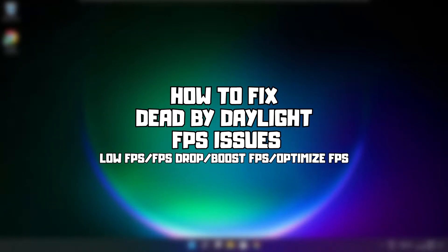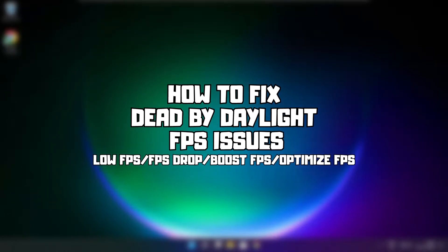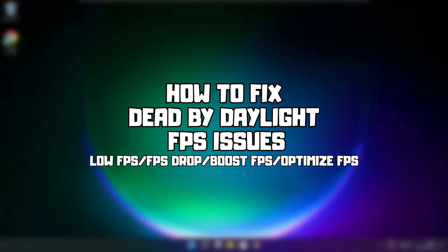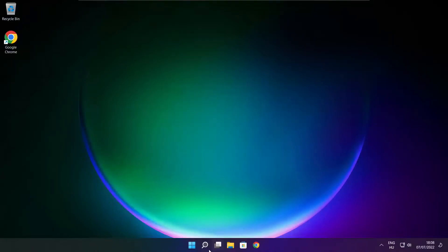Welcome to my channel. In this video I am going to show how to fix game FPS issues. Follow my steps.